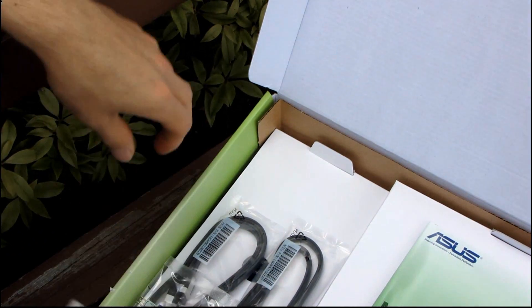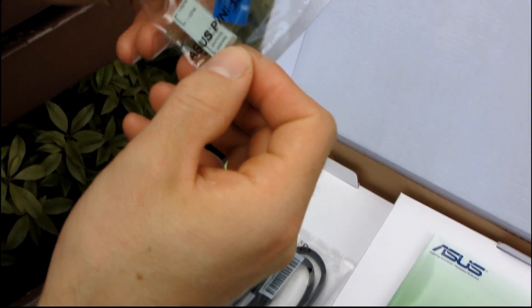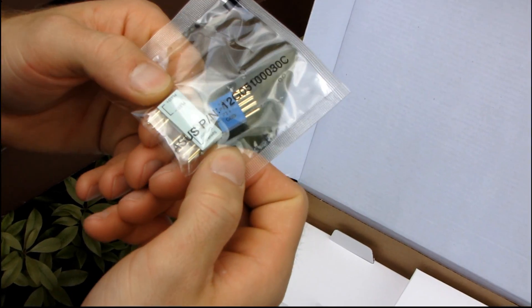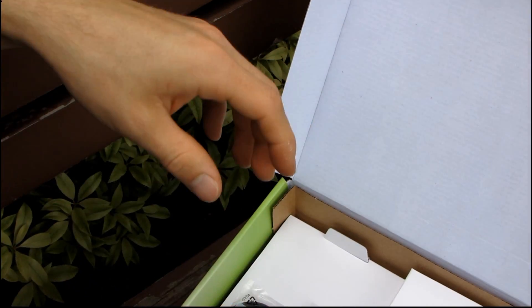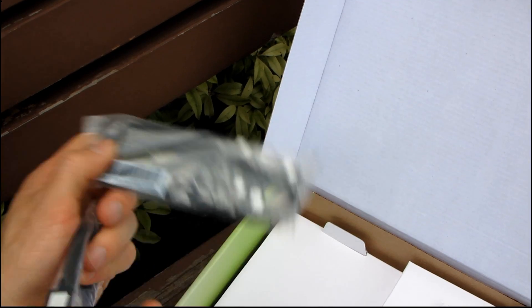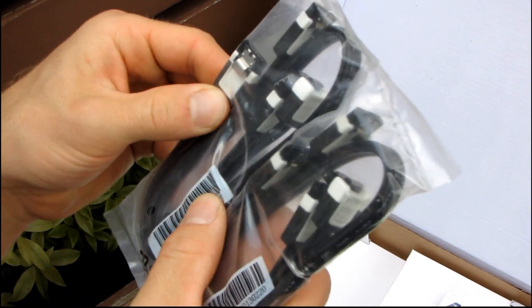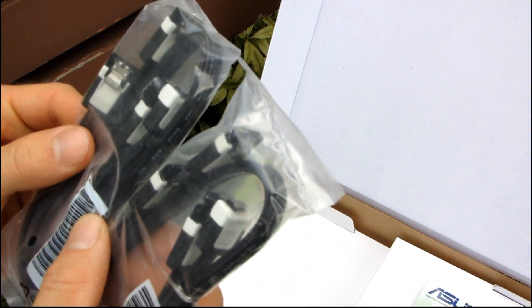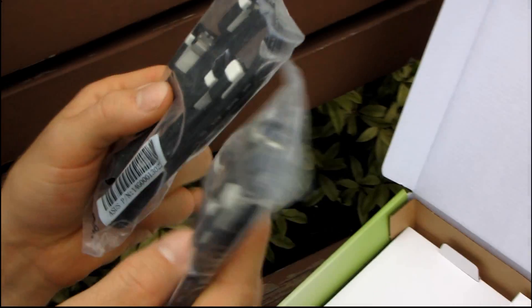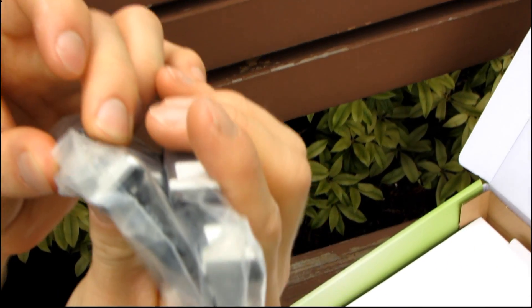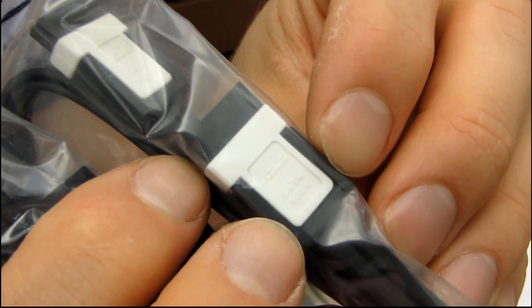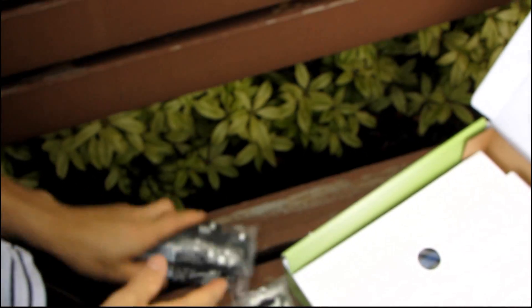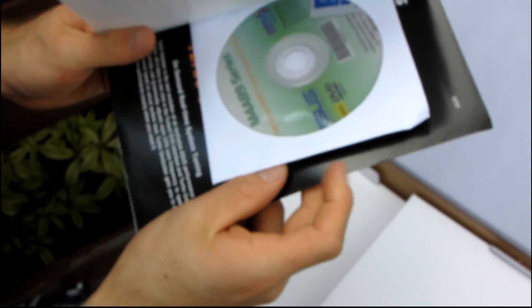We've got an IDE cable. Then we have the Q connector for USB as well as the front panel connectors, power switch, reset switch, all that good stuff. Then we have four SATA 3 connectors or SATA 6 gigabit per second connectors. There's no actual difference, but they have a little label on them that says SATA 6 gigabit per second. And they look cooler because they're black and white versus the old red ones that ASUS provides for SATA 2.